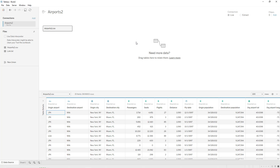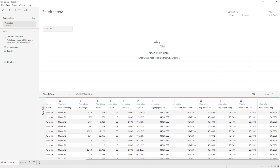The link to download the dataset from Kaggle and GitHub is available in the description. As you can see, we have a dataset that contains 15 fields and more than 3 million rows. In our tutorial we are going to use the origin airport, destination airport, origin airport latitude, origin airport longitude, destination airport latitude, and destination airport longitude.